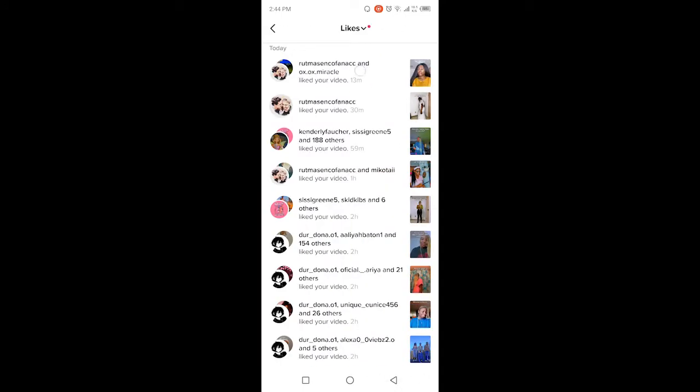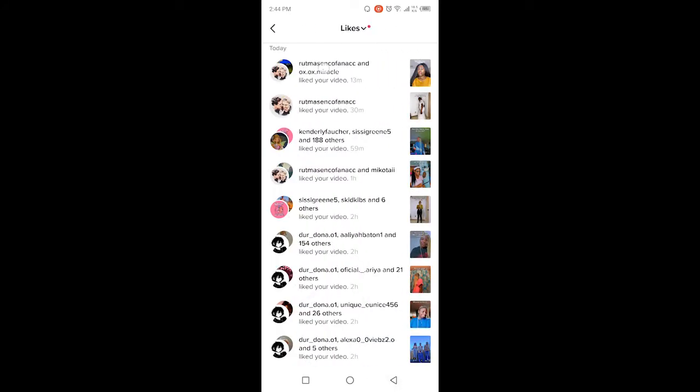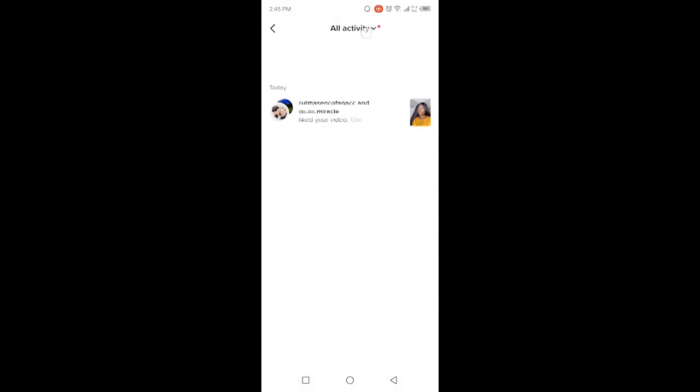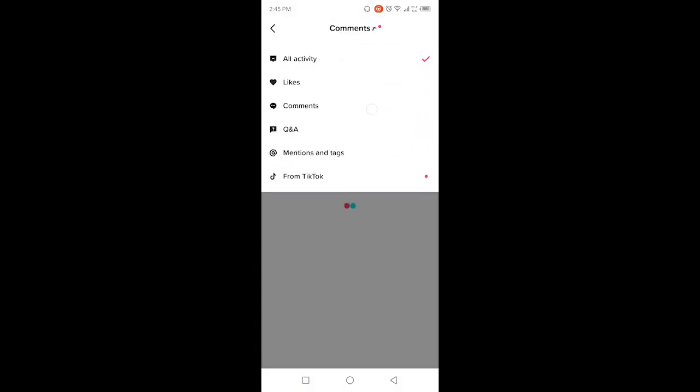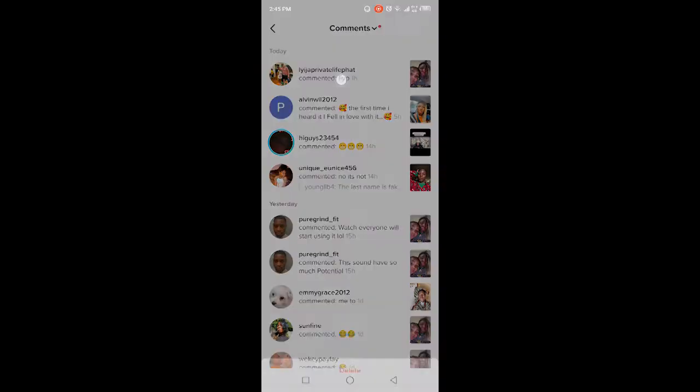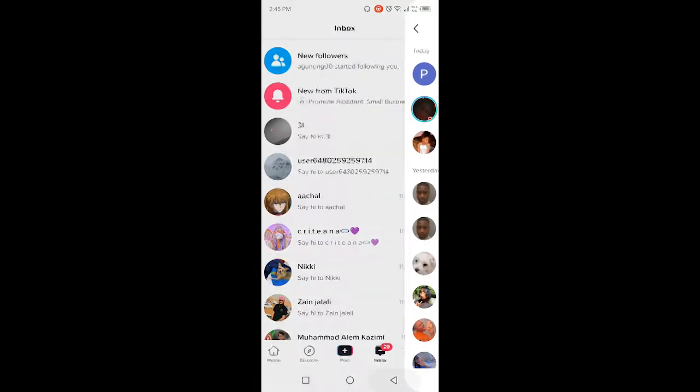The option will pop up for delete for all that activity like I am doing. Now let's delete a comment. Hold that for a few seconds, and you have the option. Then you need to click on delete.